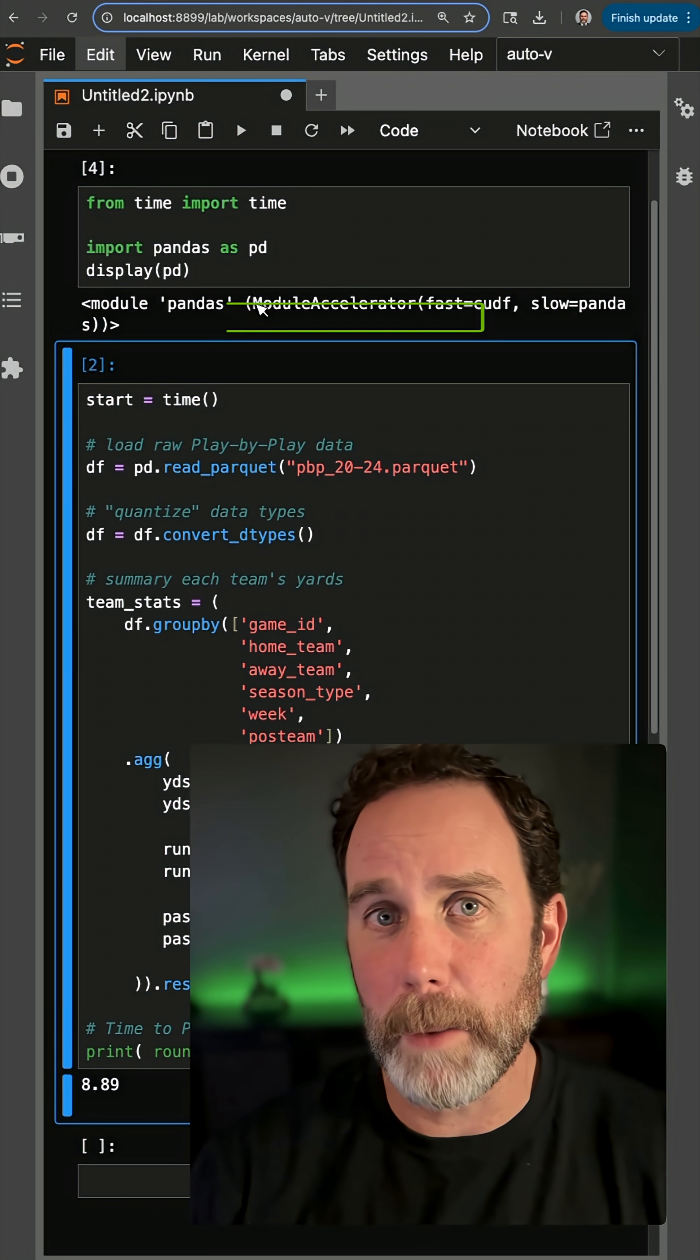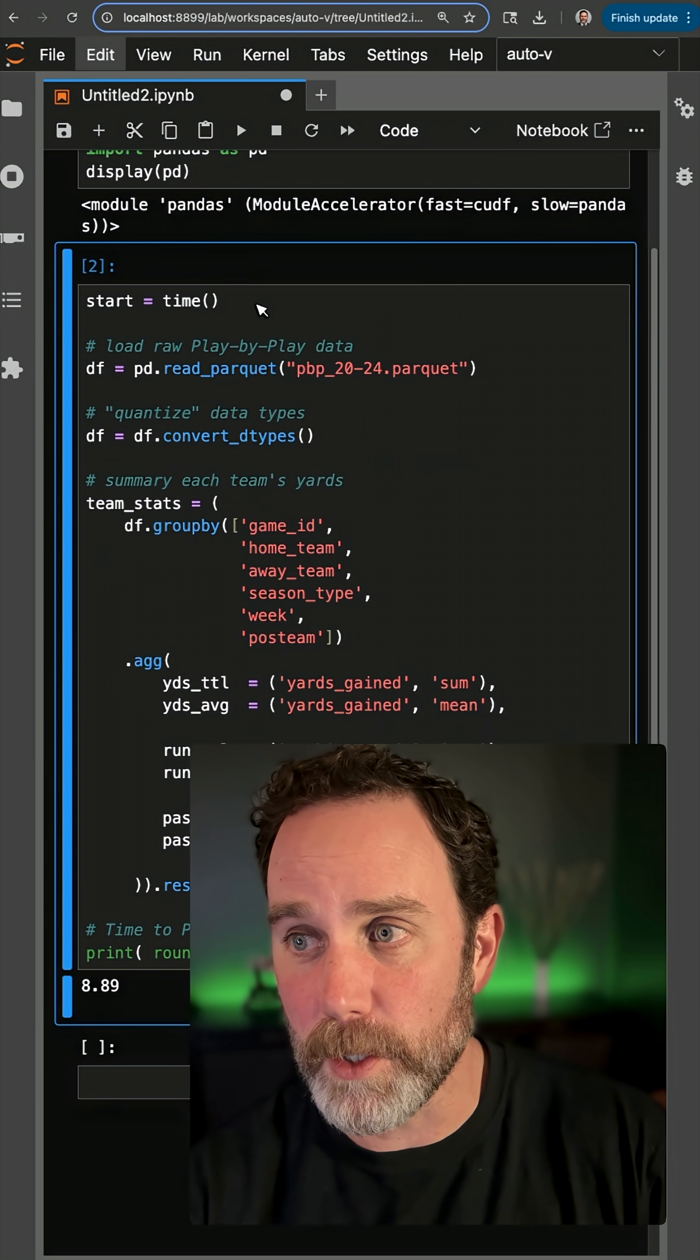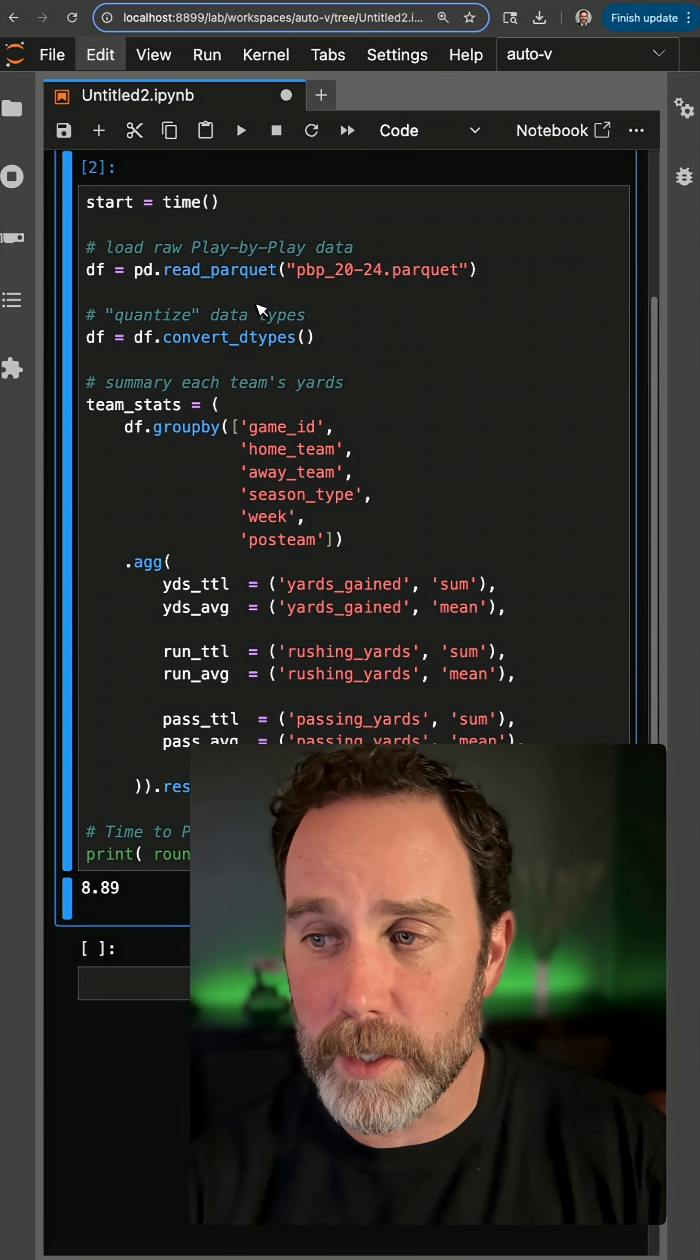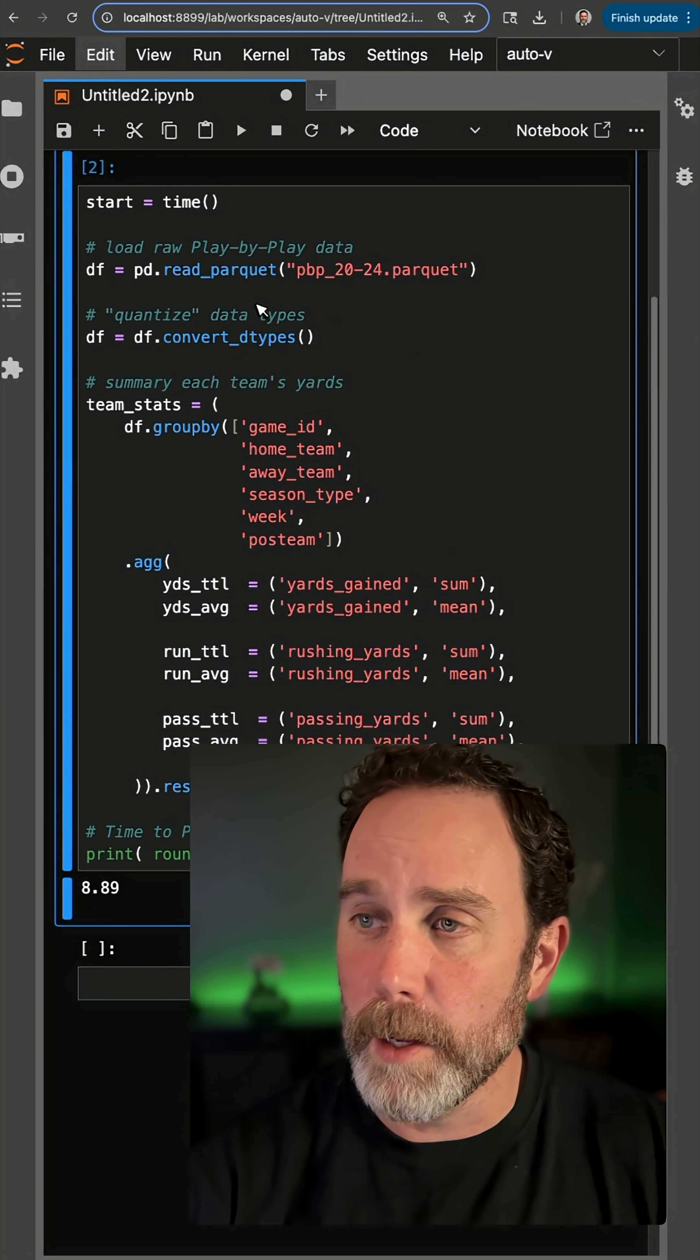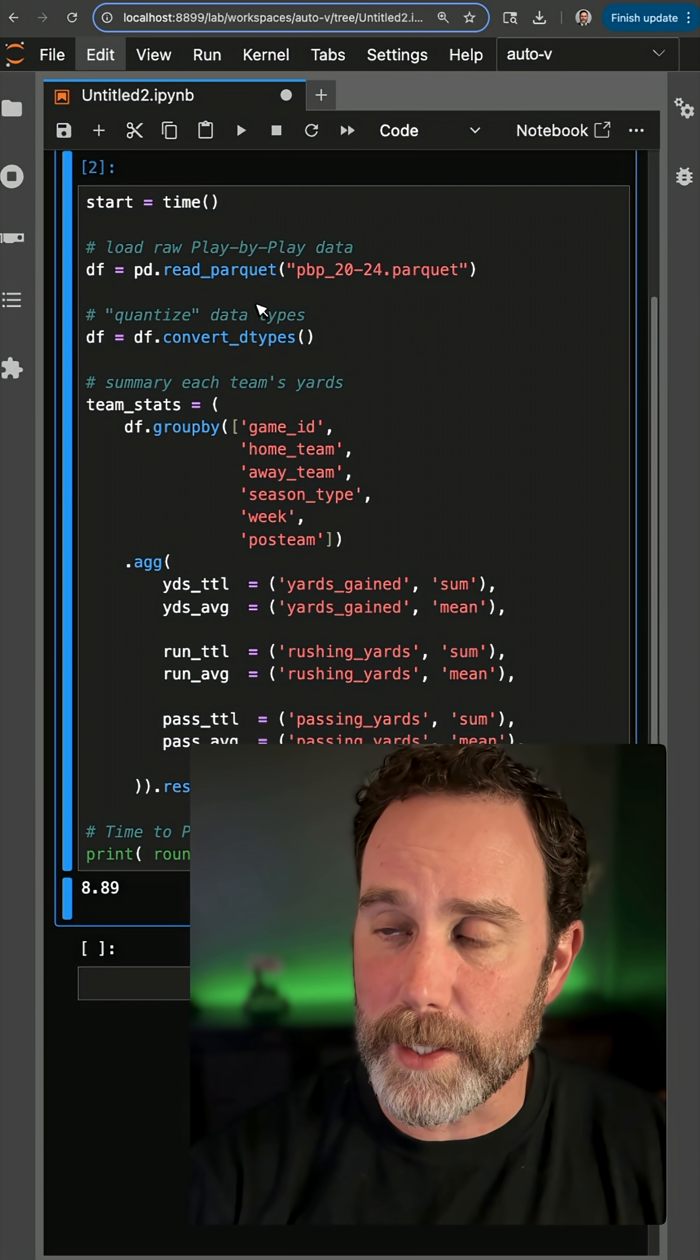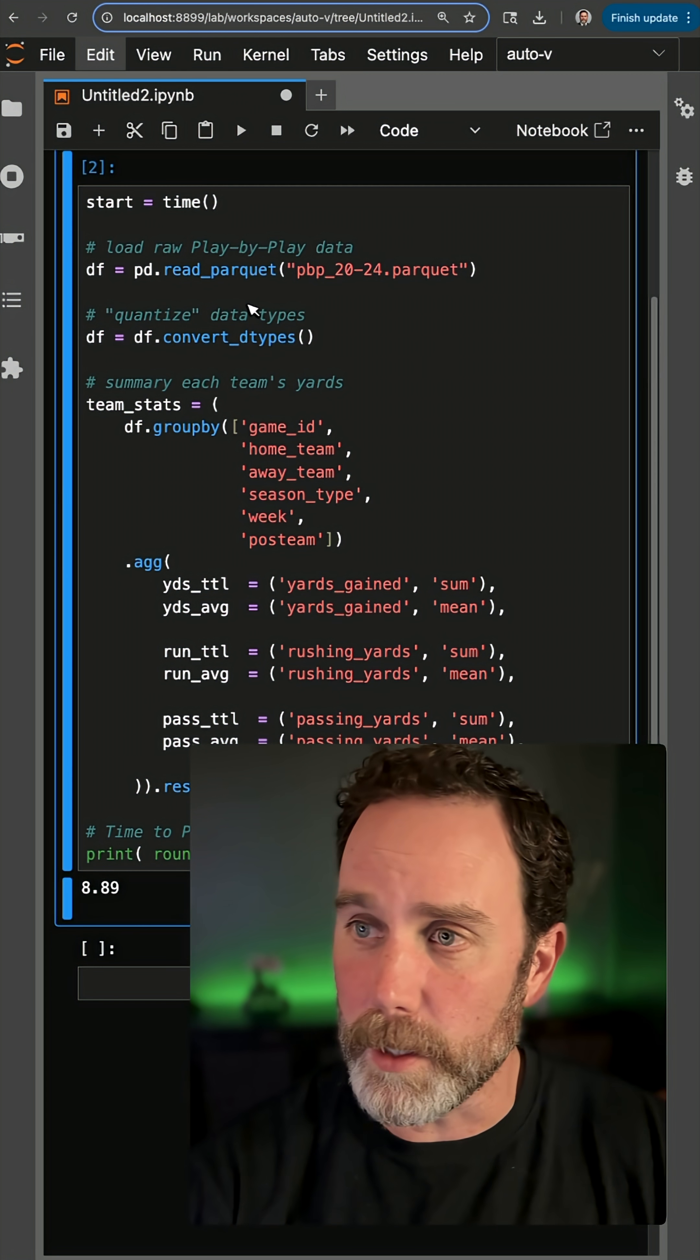That's going to run my pandas code on the GPU instead of the CPU. It might run some on the CPU as needed, but it's going to accelerate it on the GPU primarily.